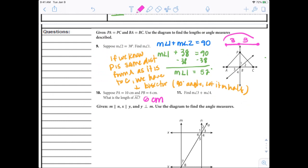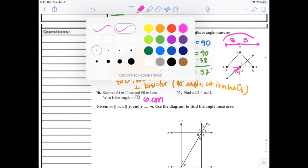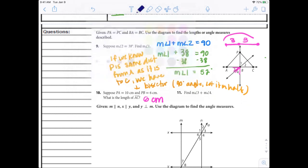Last but not least: what is the measure of angle 3 plus 4? We know PB is the perpendicular bisector, so what are angles 3 and 4 together? Hopefully you said 90 degrees — a right angle. If you need to pause and write that down, or make a note of a question to ask on Wednesday, go ahead and do that.